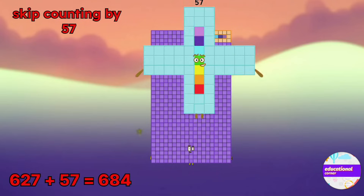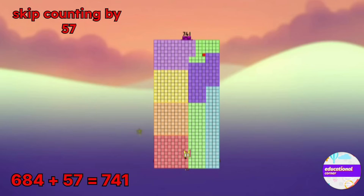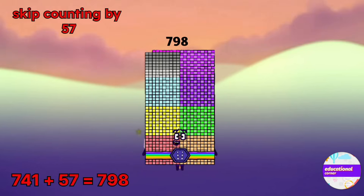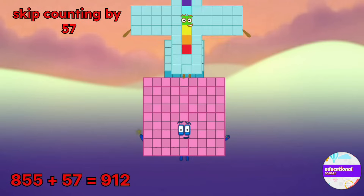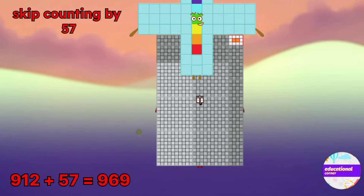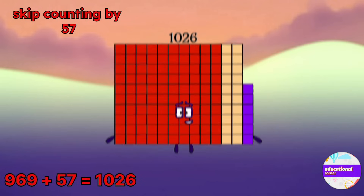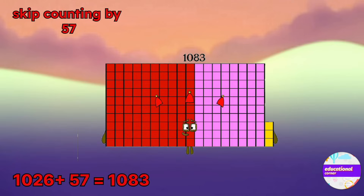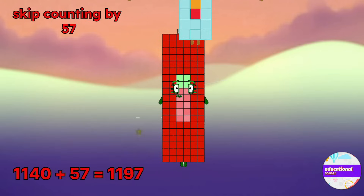456, 513, 570, 627, 684, 741, 798, 855, 912, 969, 1026, 1083, 1140.